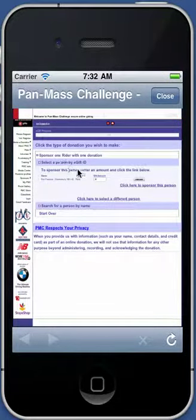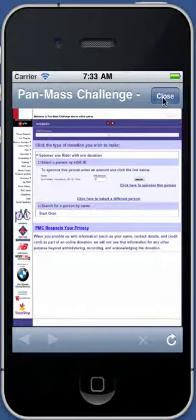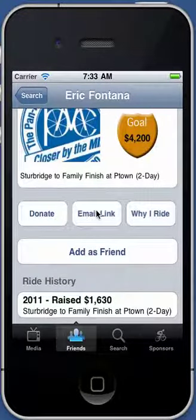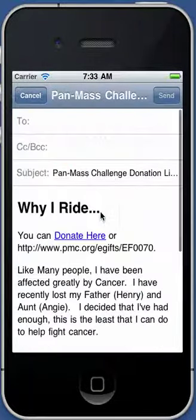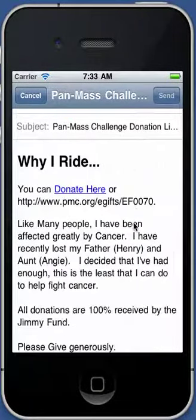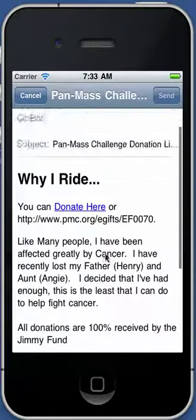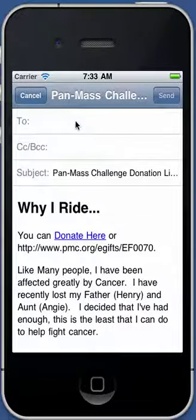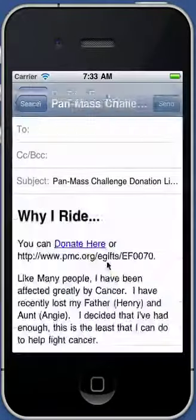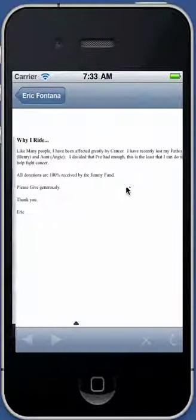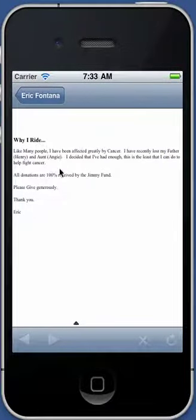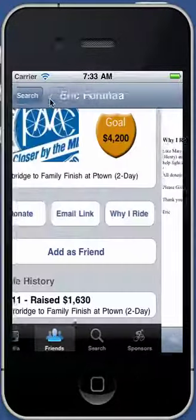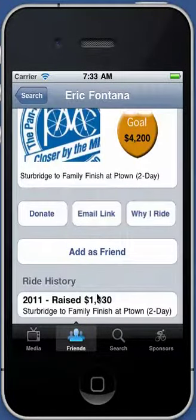If you click the donate button, it takes you straight to that person's website donation page. If you zoom in, you can see my name there. There's also an option to email a link — if I click on that, it retrieves the message I wrote on the website, places it in an email, and I can type someone from my address book and hit send to email them a link to my donation page. The third button is 'why I ride,' which is the same message as in the email, but you can just view it.